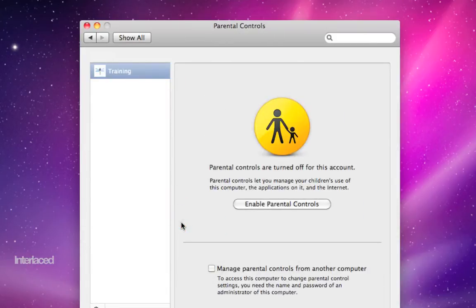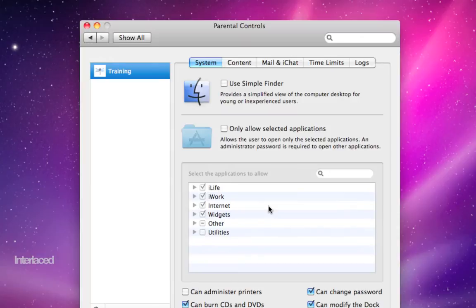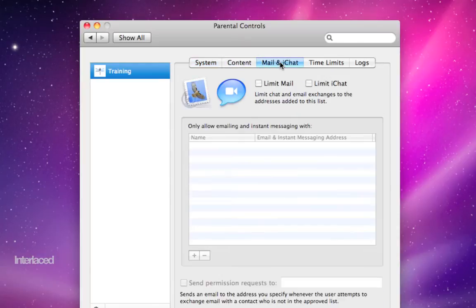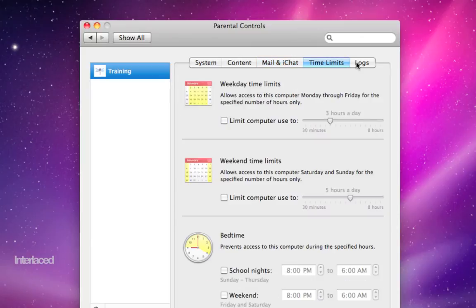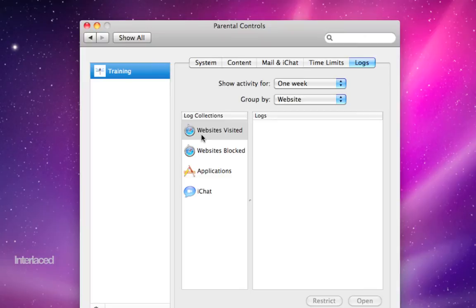Parental controls. Who doesn't like parental controls? You cannot set parental controls on an administrator account, but if you have a standard account set up, it will show up in this list over here. You select the account you want to enable parental controls for, and then click the Enable Parental Controls button. You can go through these five tabs and hide profanity and restrict websites and set time limits, which is a really nice new feature. You can also create logs for what that account was used to visit websites for and things like that.